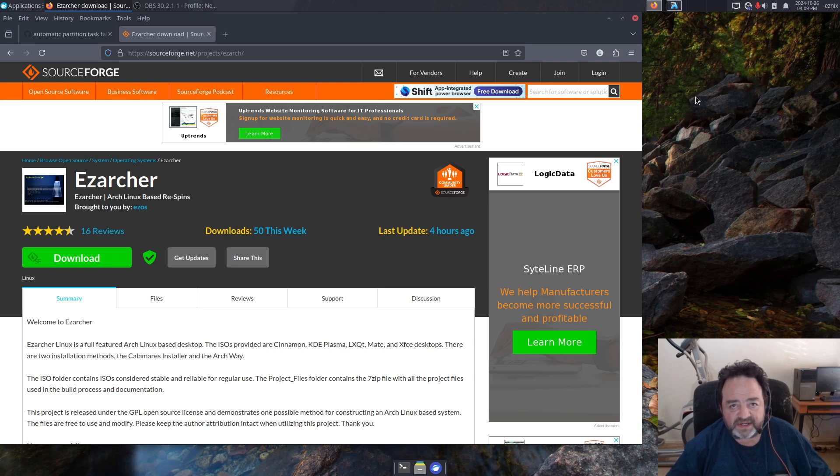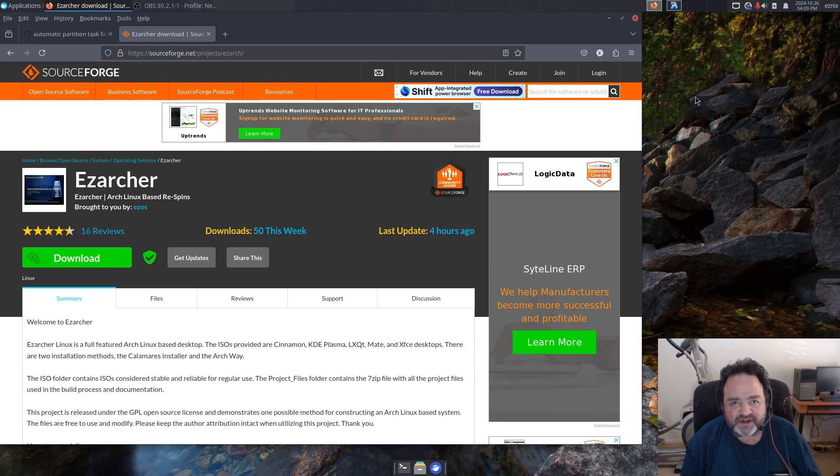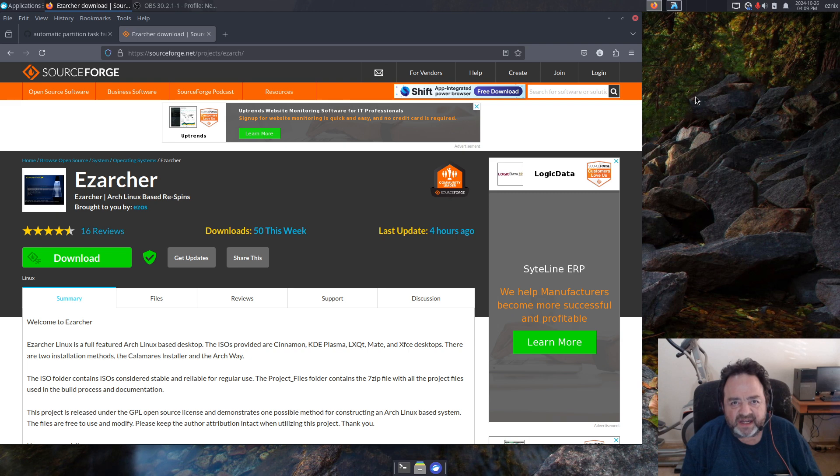Howdy YouTube, Esnix here with a video. It's been a while since I did one of these, so excuse me if I seem a little rusty.